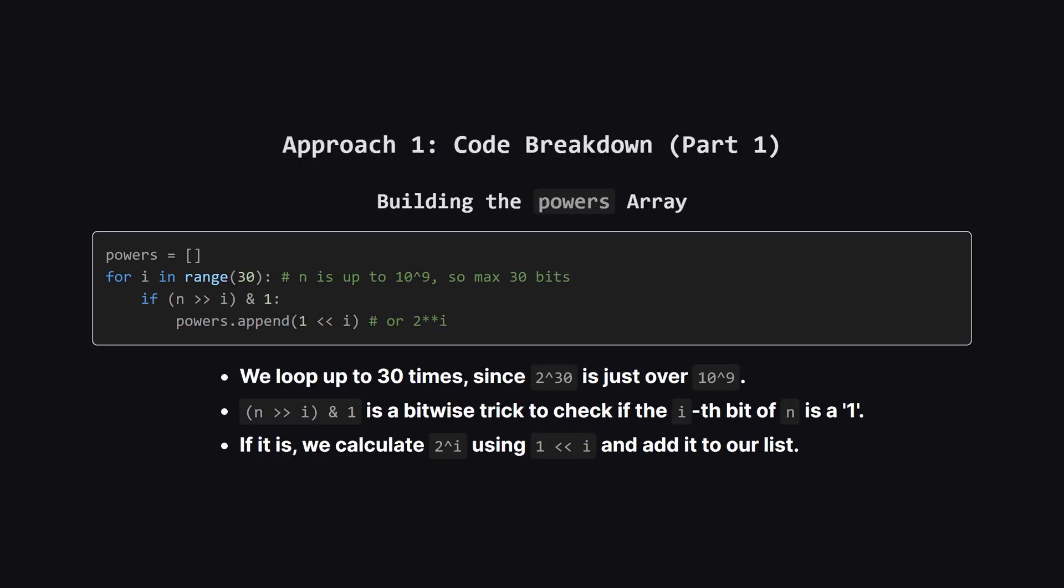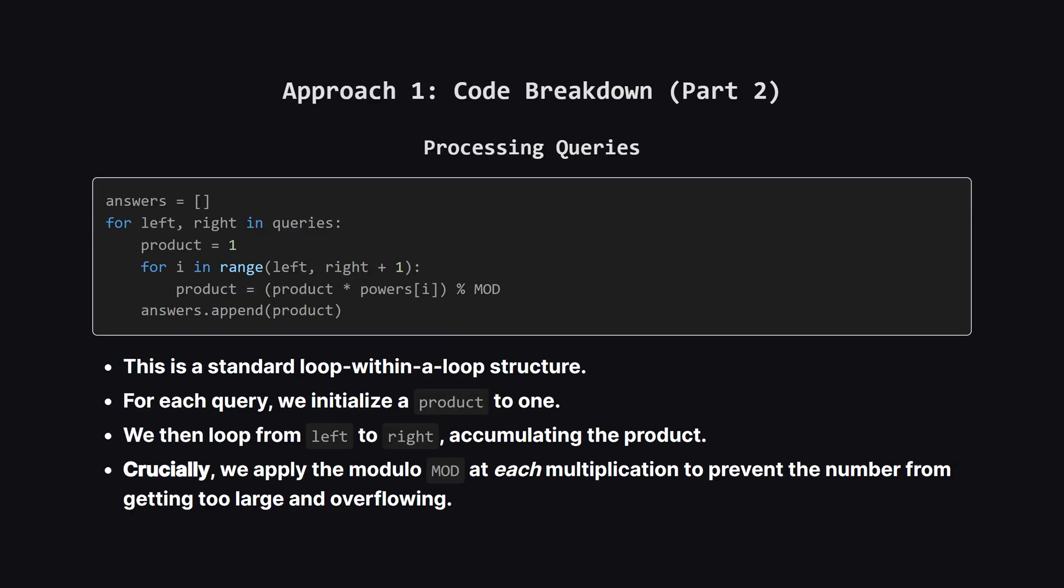Let's focus on the first part, building the powers array. We loop from 0 to 29, because 2 to the power of 30 is bigger than the maximum possible value of n. Inside the loop, we use a neat bitwise trick. Shifting n to the right by i spots, and then ANDing it with 1, is a super fast way to check if the bit at position i is turned on. If it is, that means we need this power of 2, so we calculate it and add it to our list. 1 left shift i is just a fast way of saying 2 to the power of i.